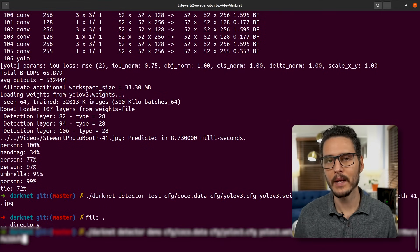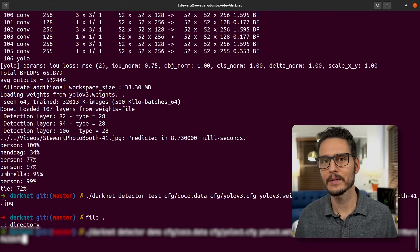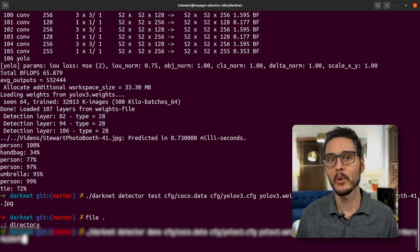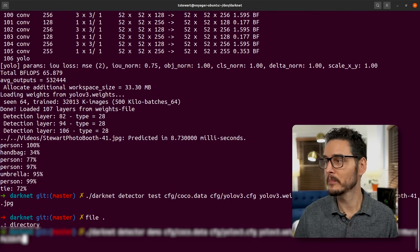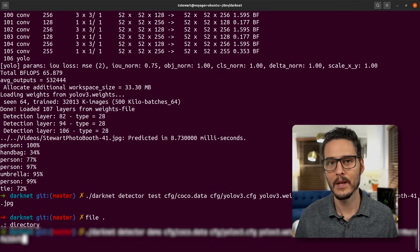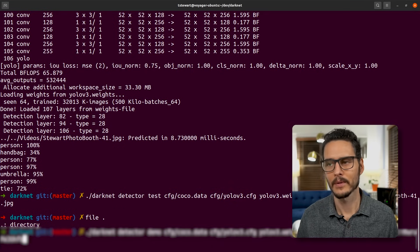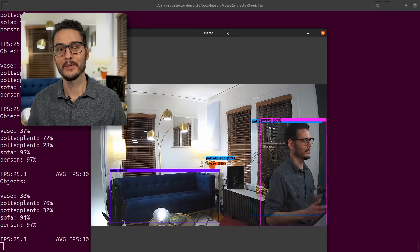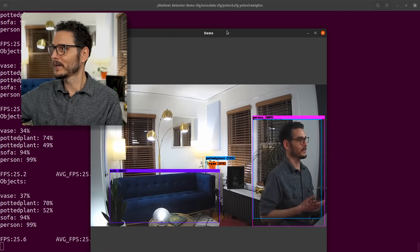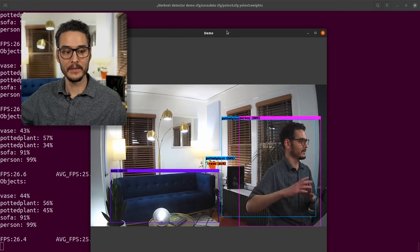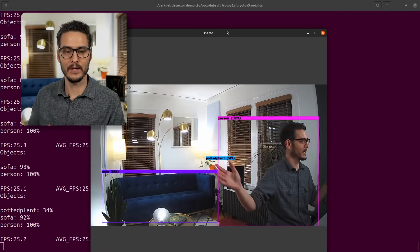I just recently upgraded my camera system and they have RTSP endpoints. With those endpoints, I can point Darknet at it and do object detection in real time. So let's give it a shot. This is the camera I have right here in the room and it's doing real time object detection.